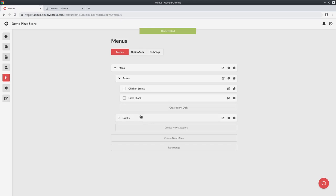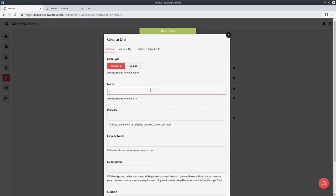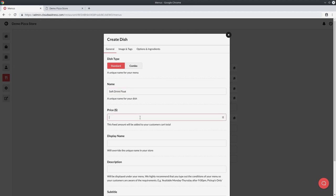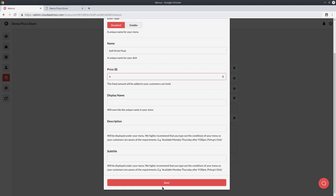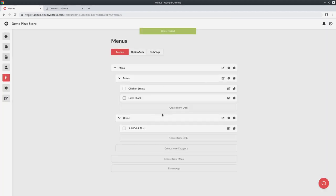And under drinks, I will create soft drink float for $4. Okay, so now that you've set up a basic menu, you can kind of get the feel as to how you can go about the process from here. But we can just roll with this for now.